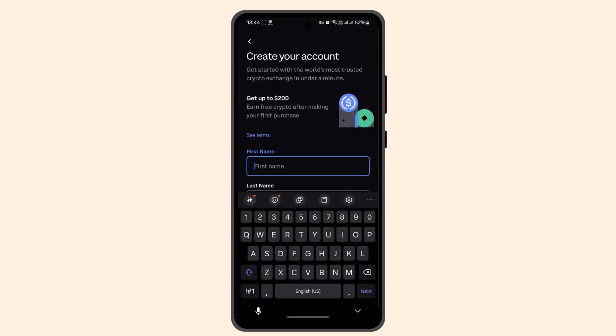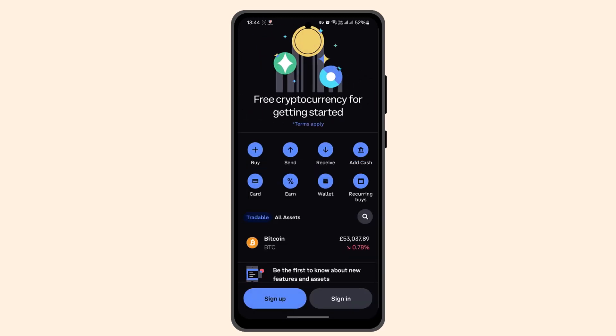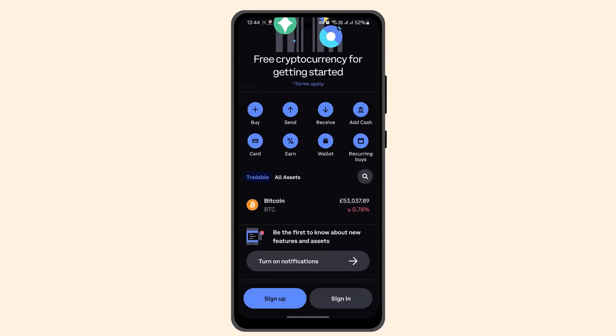When you select that, the next page will have a panel with options to convert one crypto to another. All you have to do is enter the cash amount of the cryptocurrency you'd like to convert in your local currency, and then click on 'Preview Convert' and confirm the conversion transaction.